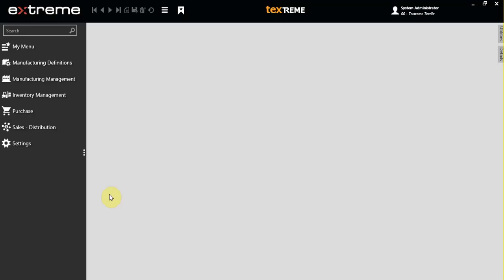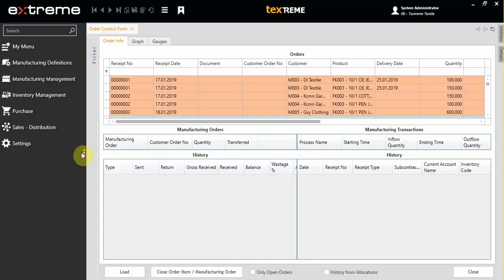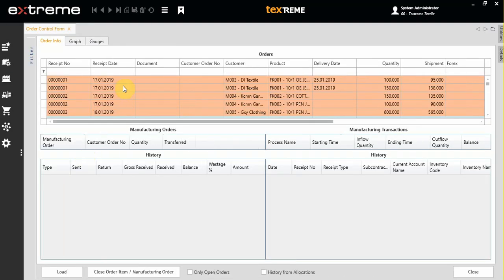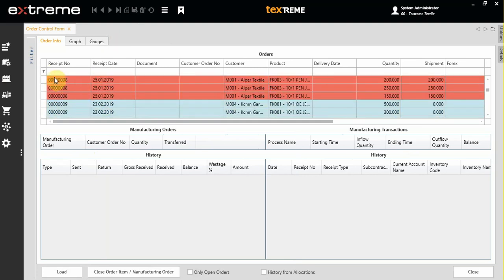In this video session I'm going to show you the Order Control Form screen. Click on the Manufacturing Management menu and choose Order Control Form. Here on the screen you are going to see all your customer orders.